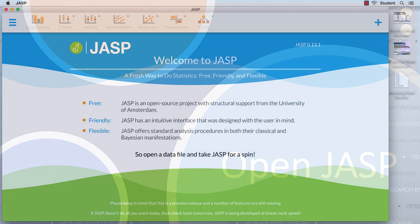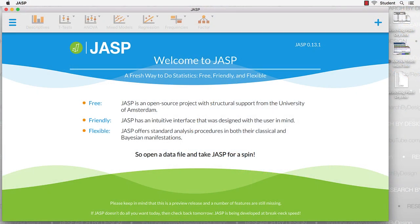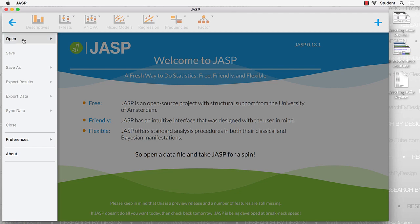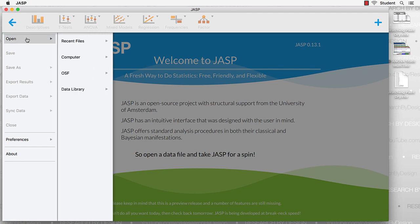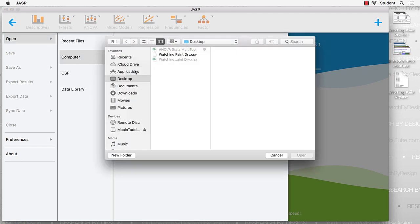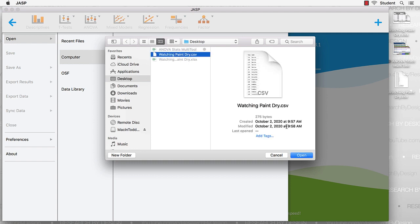Now we open up the JASP software. To open up our new CSV, we will go to the main menu, Open, Computer, Desktop. We'll select the watching paint dry dot CSV and click Open.